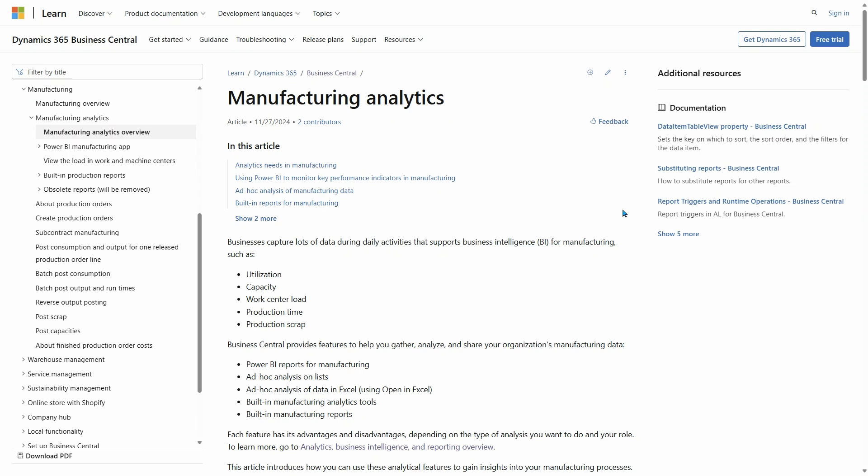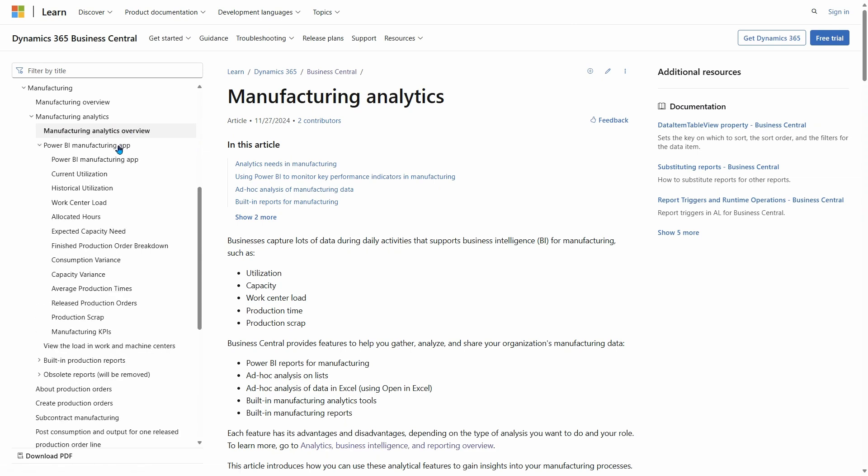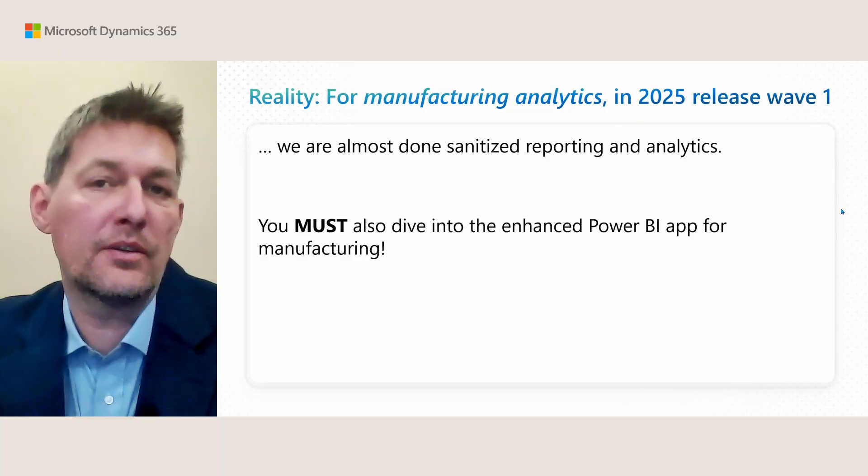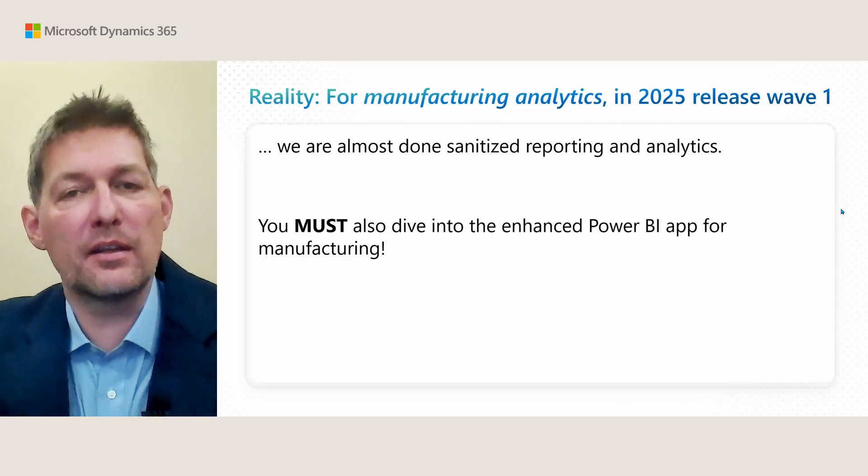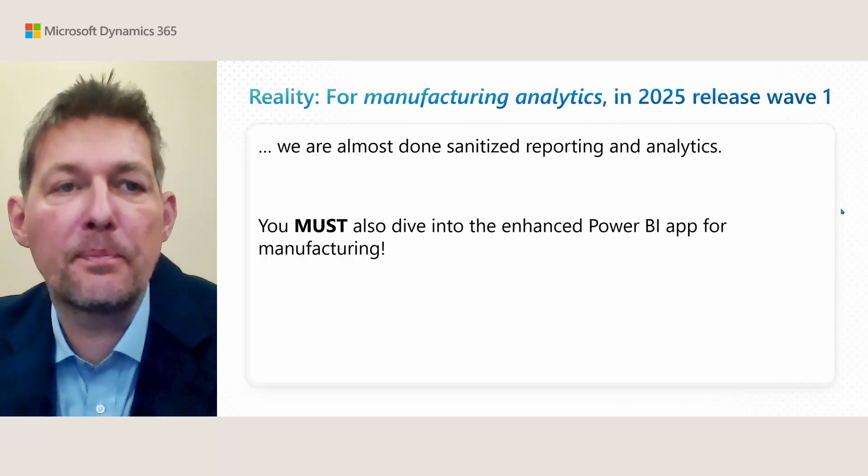This is the landing page. If you saw the vision part of the recording, this is the Manufacturing Analytics landing page where you get an overview of what's possible within this area for different personas. There's the documentation for the Power BI Manufacturing app, the reports, and other ways to view your manufacturing data. If you work with manufacturing, I encourage you to take a look here and explore your options.